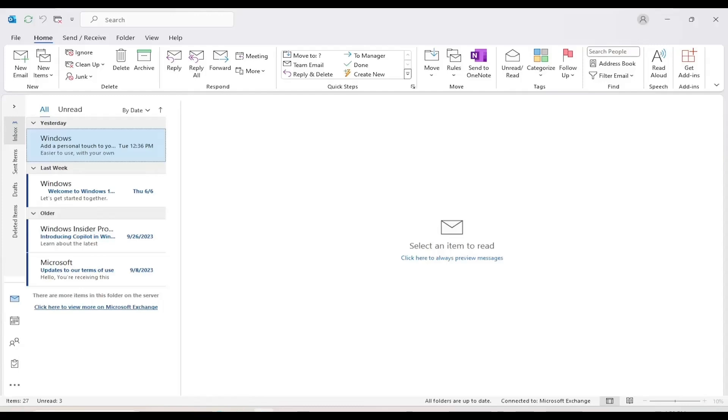First, open Microsoft Outlook on your computer. Make sure you're signed in with the account you usually use to send and receive emails.